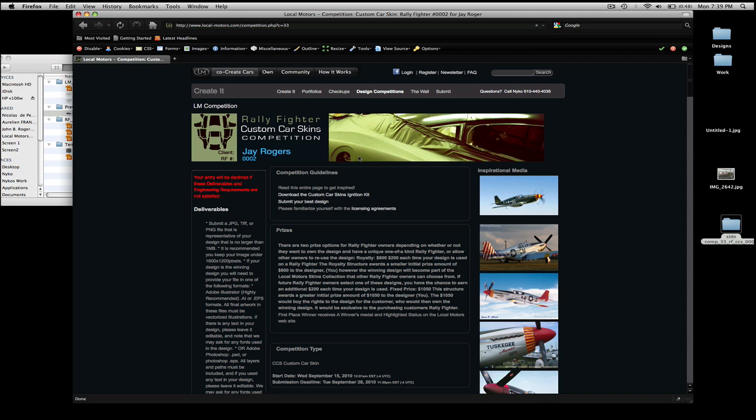This will be the second RallyFighter built, and we're very excited to have it on the road, and we're also very excited to see what you're going to come up with for this competition. The first step to doing this is to download your Custom Carskins ignition kit from the website, which you can do so right here.